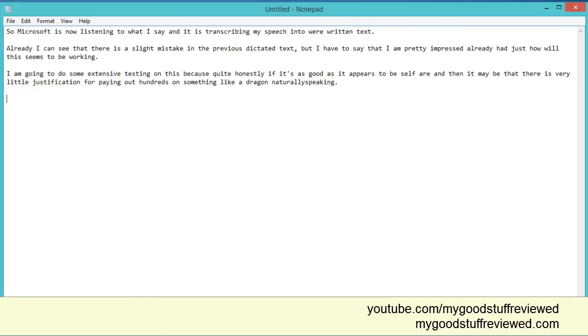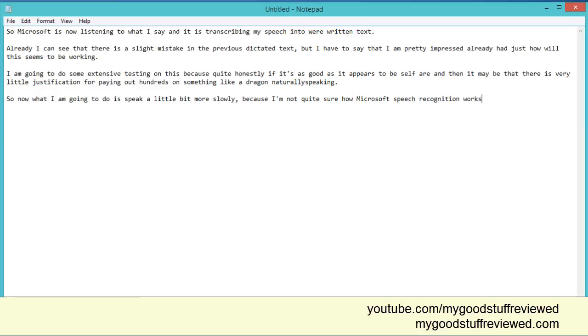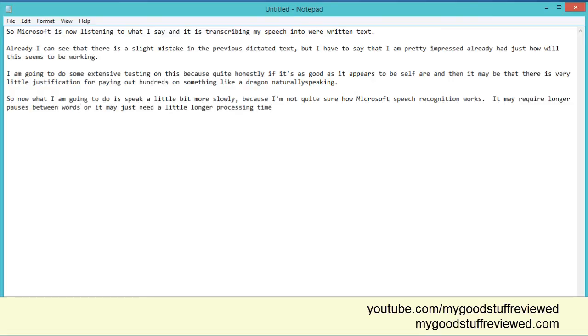So now what I am going to do is speak a little bit more slowly, because I'm not quite sure how Microsoft speech recognition works. Full stop. It may require longer pauses between words or it may just need a little longer processing time to understand what is being said. Full stop. New paragraph.